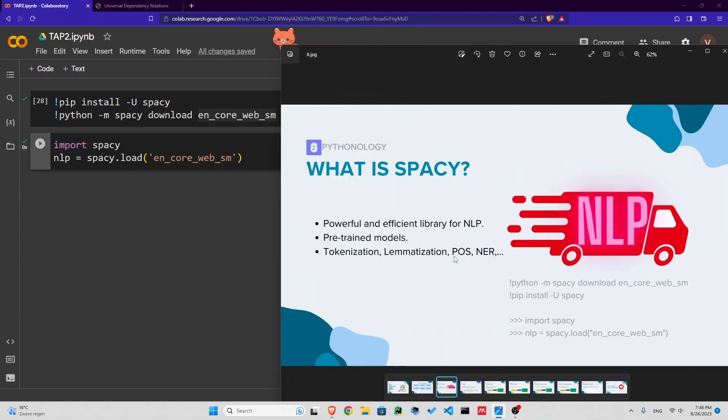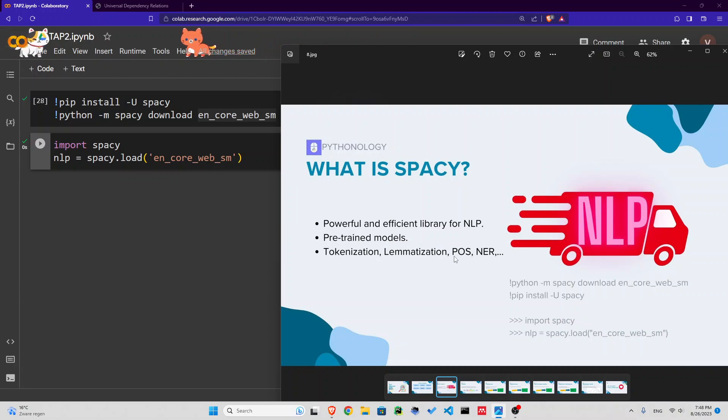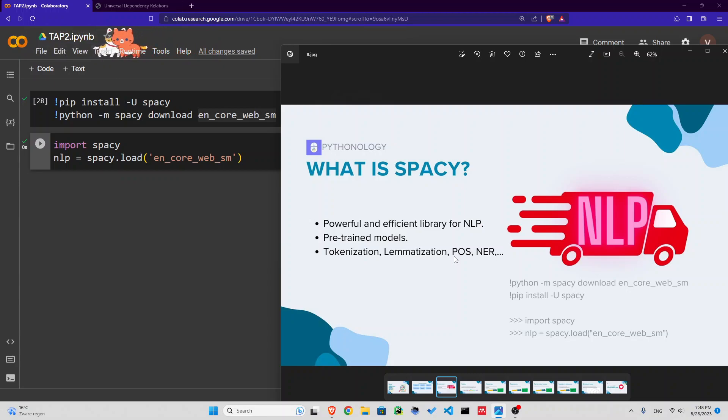What is spaCy? It's a powerful and efficient library for NLP. It has pre-trained models and you can do all the common NLP tasks.